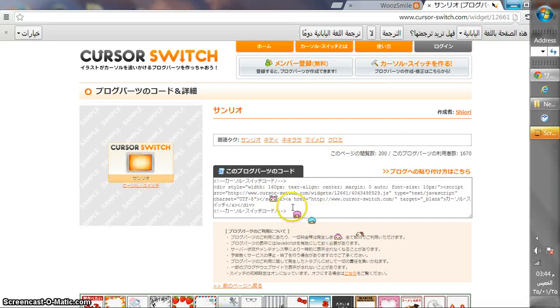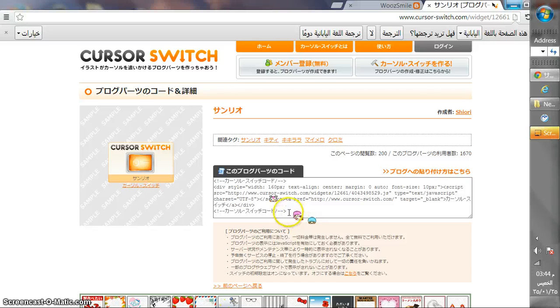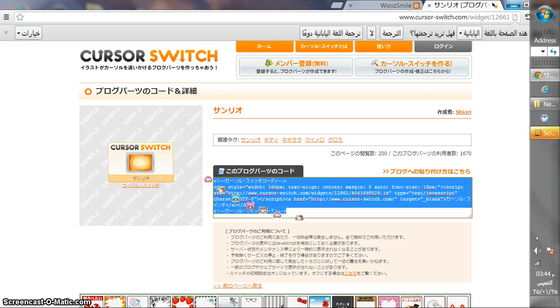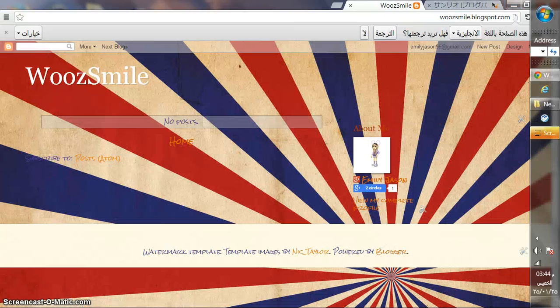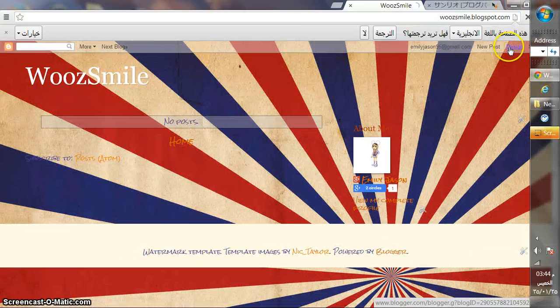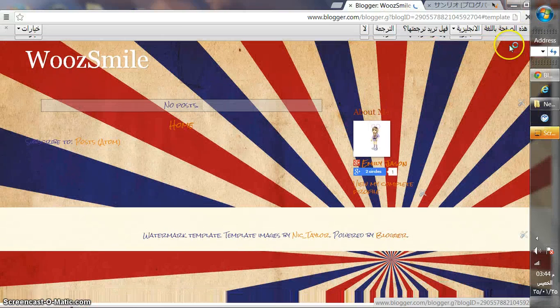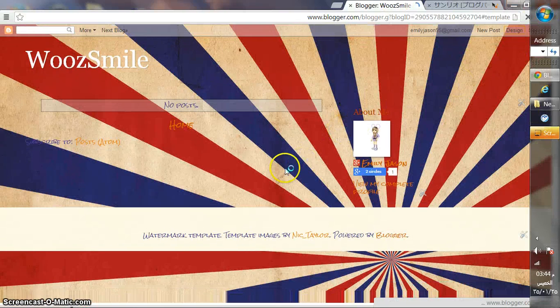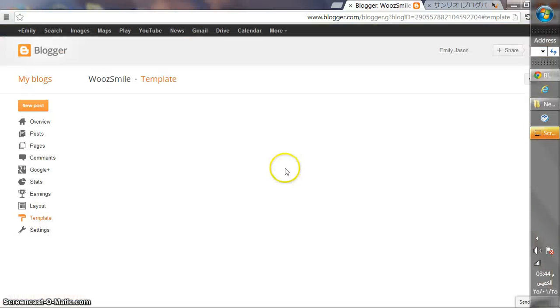I mean, you will just copy this link, copy, Ctrl+C, then go to your blog, Design, here.